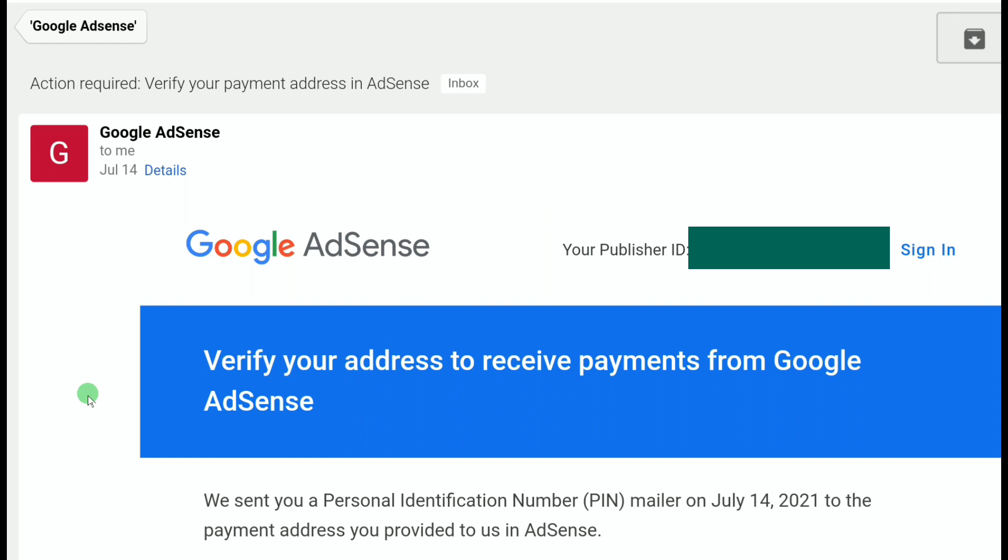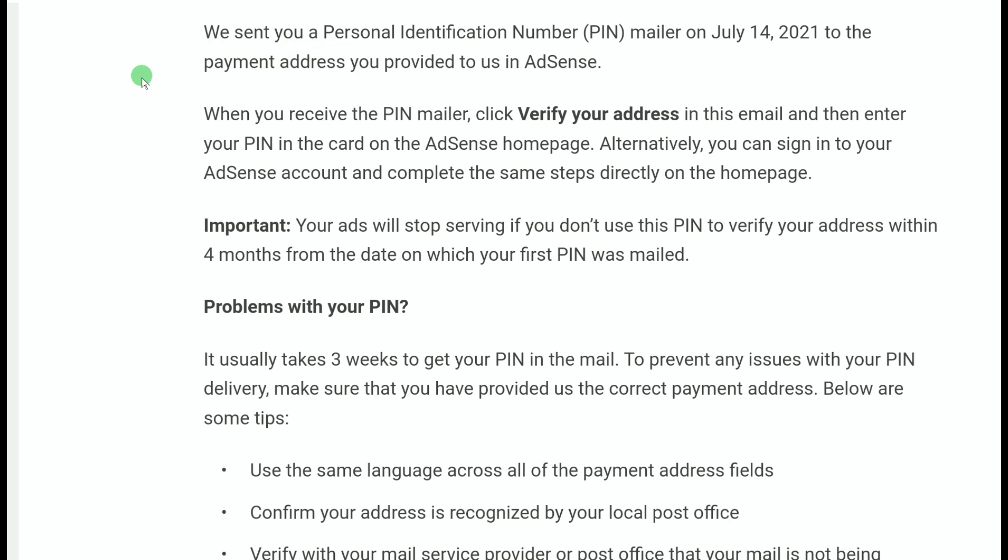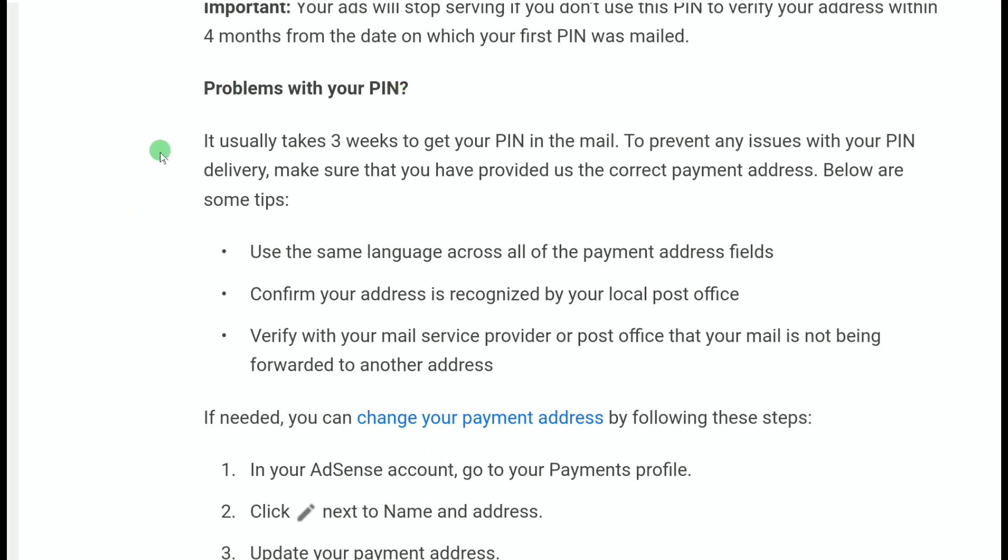After identity verification, you'll get another email from Google AdSense asking you to verify your payment address. Google sends a personal identification number (PIN) mailer to the payment address you provided in AdSense. When you receive the PIN mailer, click 'Verify your address' in the email and enter your PIN on the AdSense homepage. Importantly, your ads will stop serving if you don't use this PIN to verify your address within four months. Note that the PIN takes about three weeks to arrive, so make sure you've provided the correct payment address.